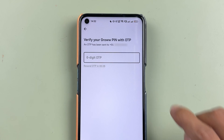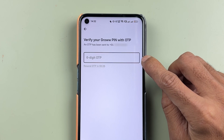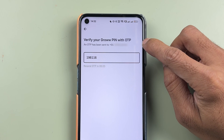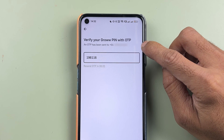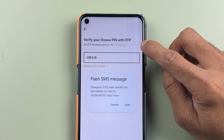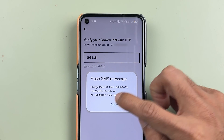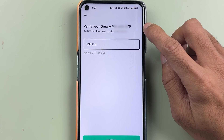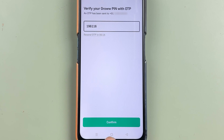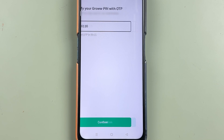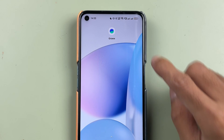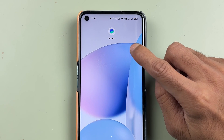Once you enter your new PIN, on the next page you'll see that it will send an OTP to the registered number — the number which is registered with the Grow application. Enter that OTP and then select the confirm option to complete the confirmation.